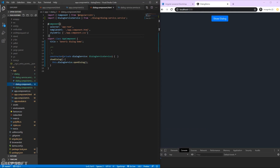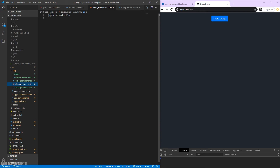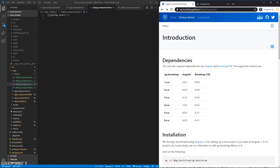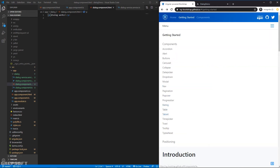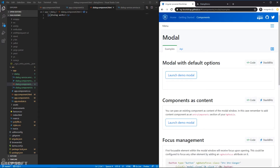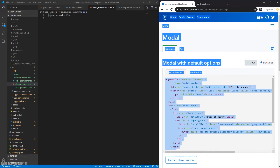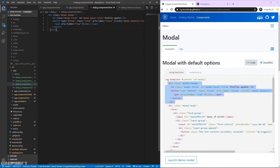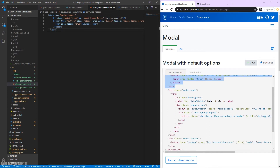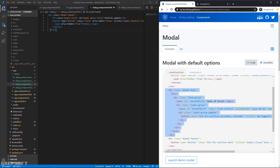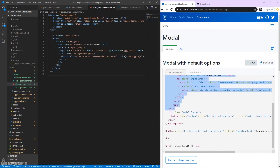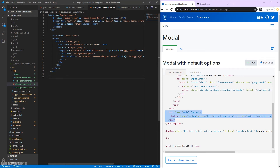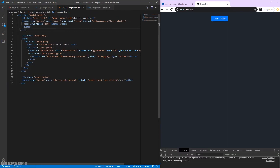Now that we're in the dialog component, we need to show it somehow. I'll grab modal template code from the ng-Bootstrap docs - the modal header, modal body, and modal footer. The title will use a template variable called 'title' and the body will use 'body'. We don't need the extra boilerplate, so I'll clean that up and save.